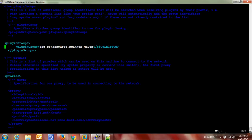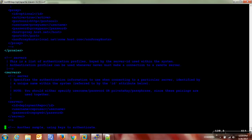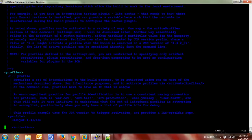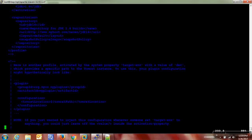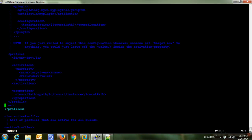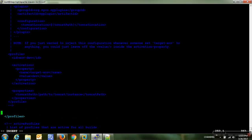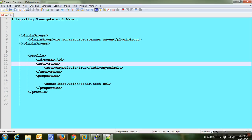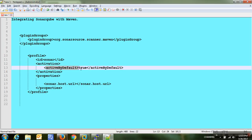Plugin groups have been configured for SonarQube. Now we have to create one profile to execute the SonarQube analysis. In the profile section, the profile ID is 'sonar', so whenever we want to call this profile for manual execution we can use the ID. The activation is set to 'activate by default equals true', which means it will be enabled by default and available for all projects.